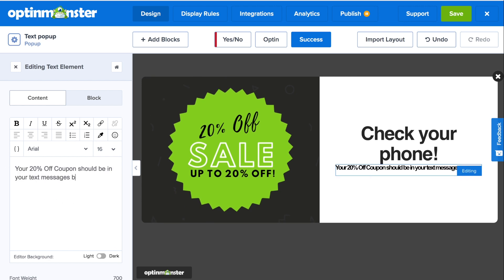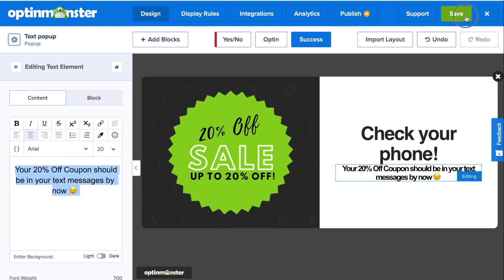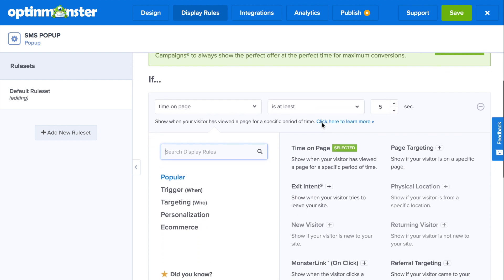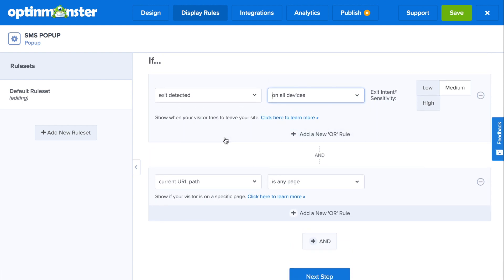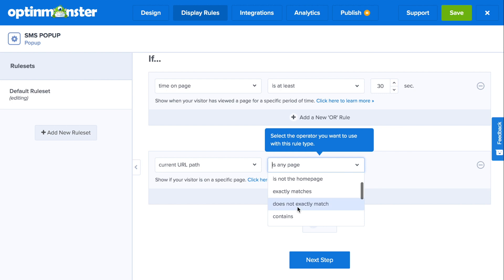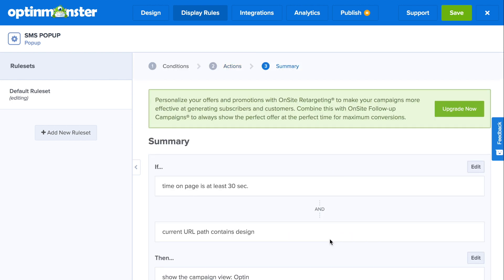Once you've completed your SMS pop-up design, we're going to go to display rules to decide when and where this will show on your website. OptinMonster offers powerful targeting and trigger rules. You can create display rules based on your audience's demographics, which is called targeting, or you can create rules based on your user's behavior, which is called a trigger. We selected an exit intent trigger, and we can combine that to show on any URL path that contains a certain keyword, targeting those who have shown interest in that keyword. With these powerful trigger and targeting rules, you'll be able to show the perfect message to the right audience at the right time.